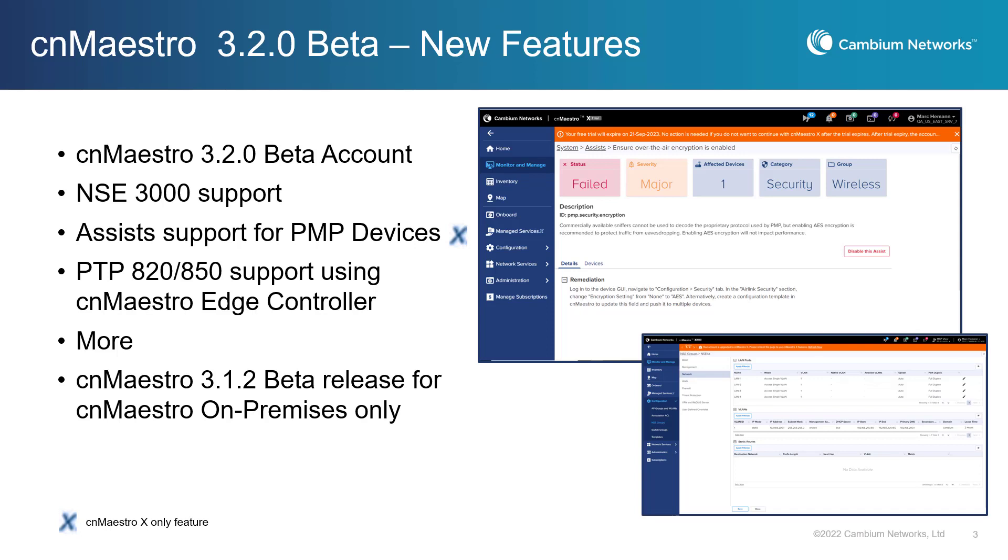This beta release includes the ability to request and create a CNMaestro beta tenant account, support for the NSE-3000 security appliance, a new assist feature for PMP devices, and support for the Cambium Edge controller and PTP820-850 devices.